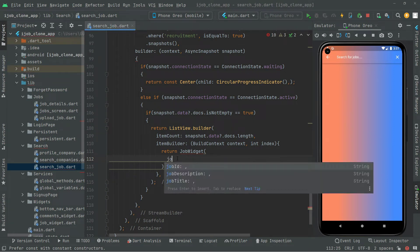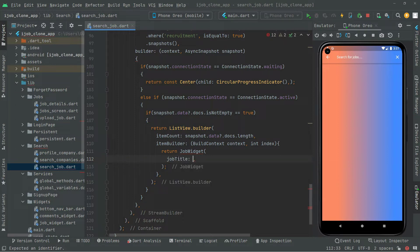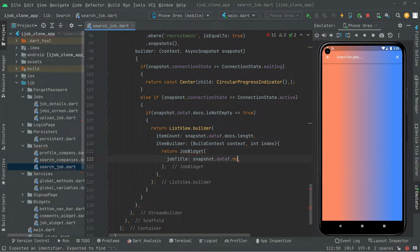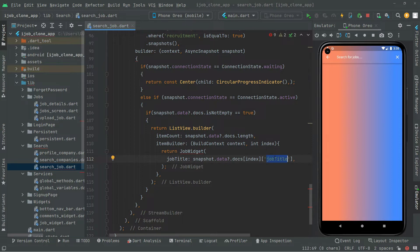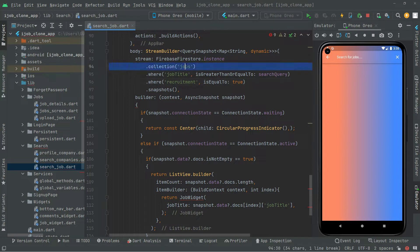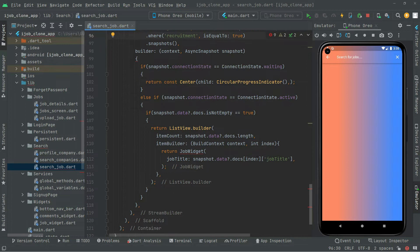The first thing we will retrieve is the job title. We say snapshot dot data, question mark, dot docs, with a specific index. We use a string and say job title. The key name here and in the Firebase Firestore collection of jobs must be the same — if it's not, it will not retrieve the data. Check the spelling carefully; in my case I have already checked it right from the Firebase Firestore collection of jobs.